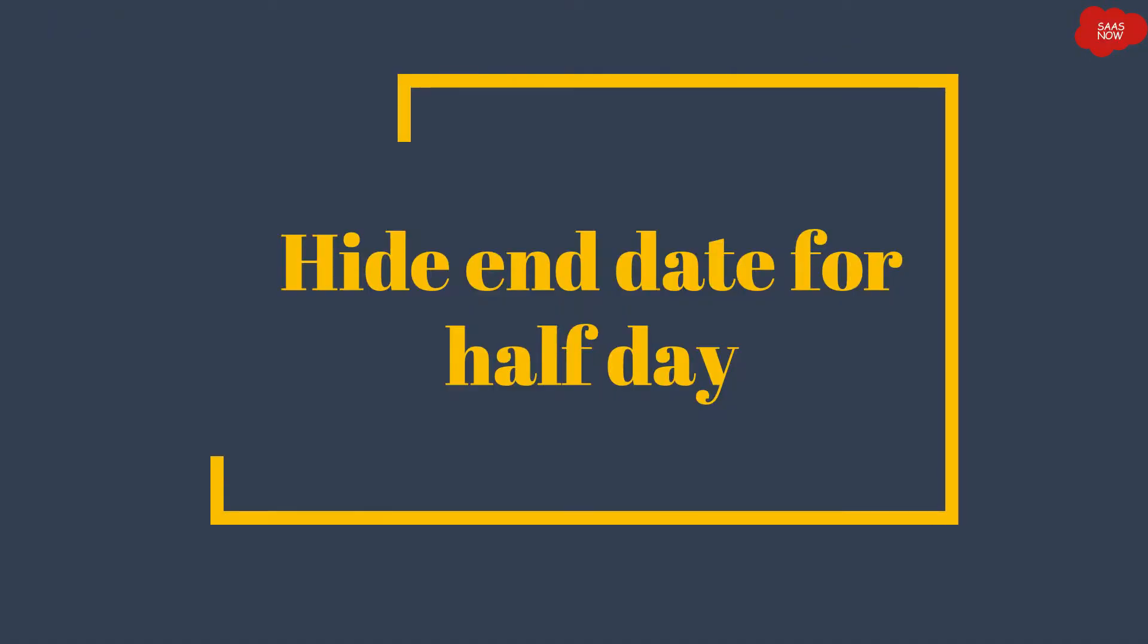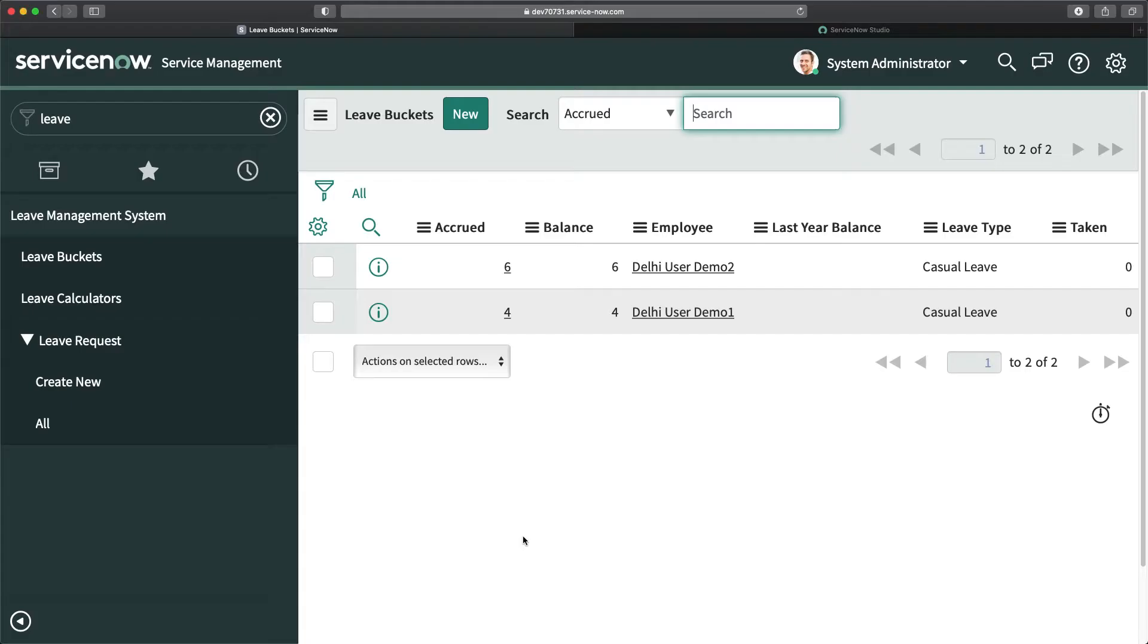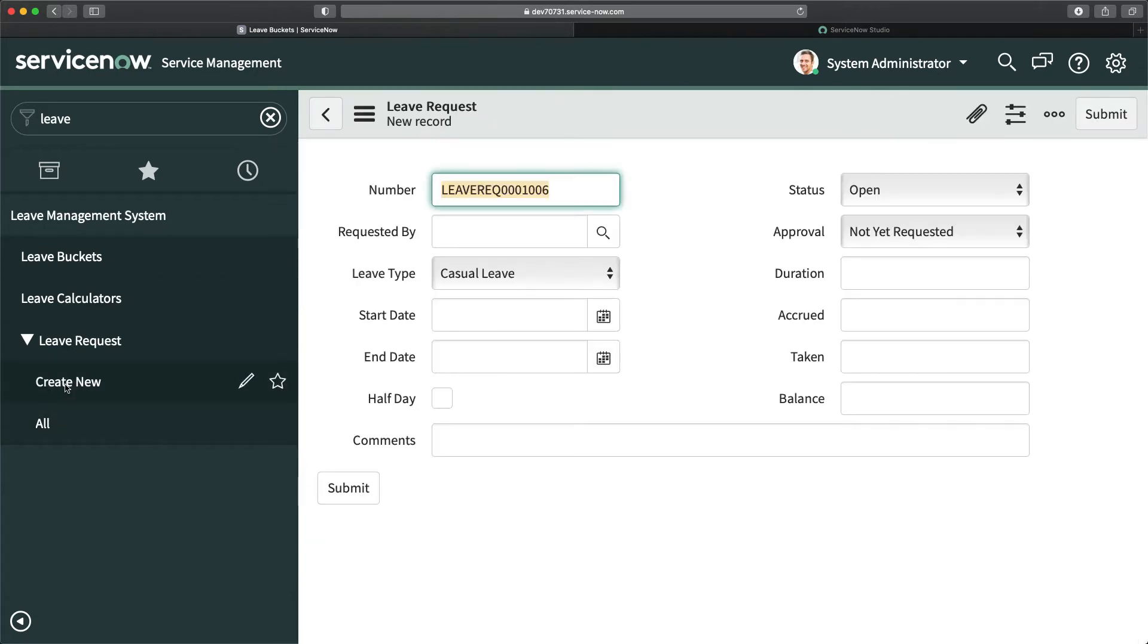I will go to my instance and quickly go to leave requests to show you what exactly I'm talking about as part of this requirement.